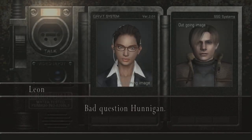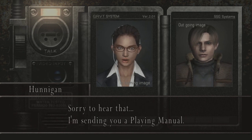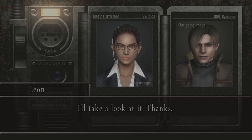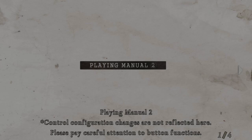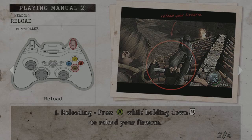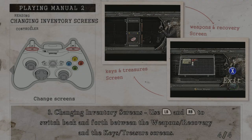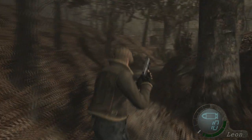'Leon, how you holding up?' 'Bad question, Hunnigan.' 'Sorry to hear that. I'm sending you a playing manual, hope you find it useful.' 'I'll take a look at it. Thanks.' Playing manual — control configuration changes are not reflected here, please pay attention to button functions. Reloading: press A while holding RT to reload your firearm. Kicks: approaching enemies stunned on their knees — blah blah blah. I think we all know how this ends. There we go.